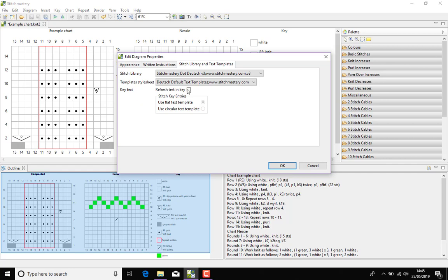I'm going to select the box that says refresh text in key because obviously we have some text in the key and I'm making changes to settings that are going to affect the key, so I want the software to update the text and make those changes.